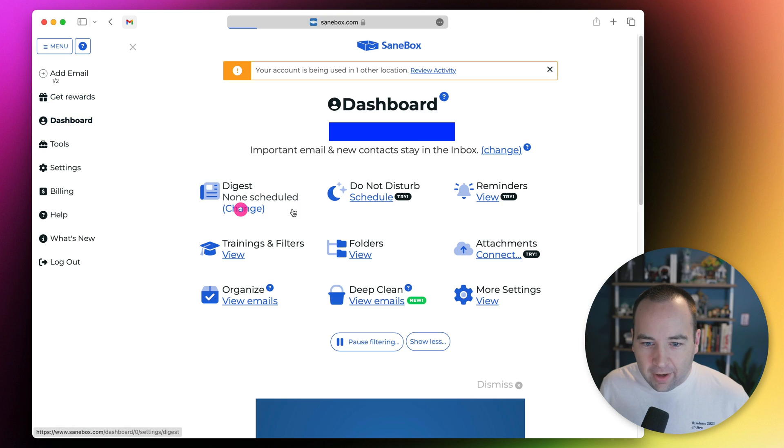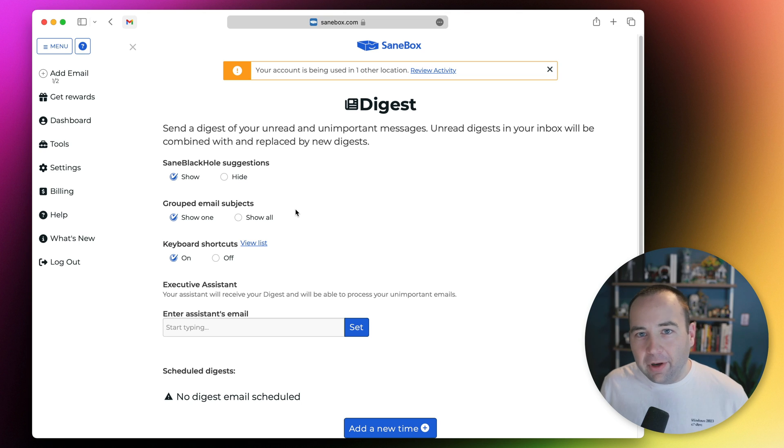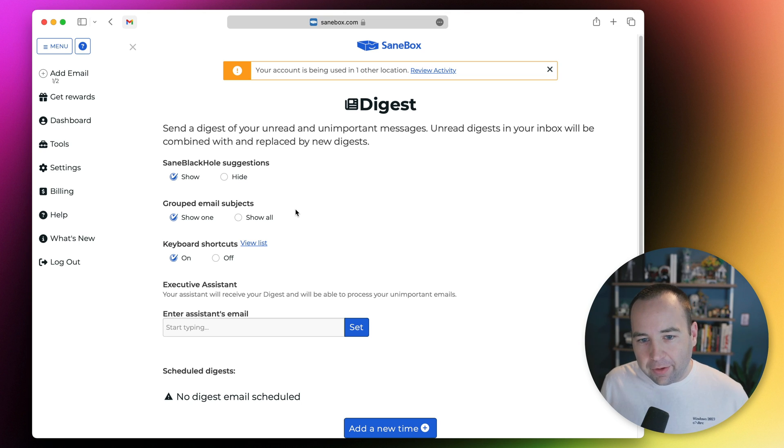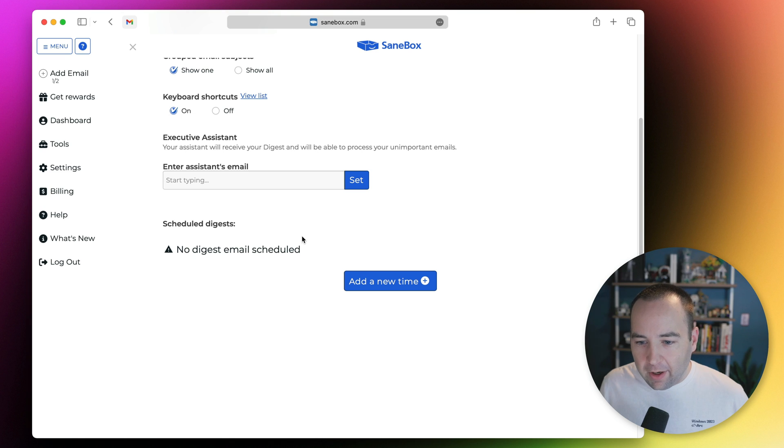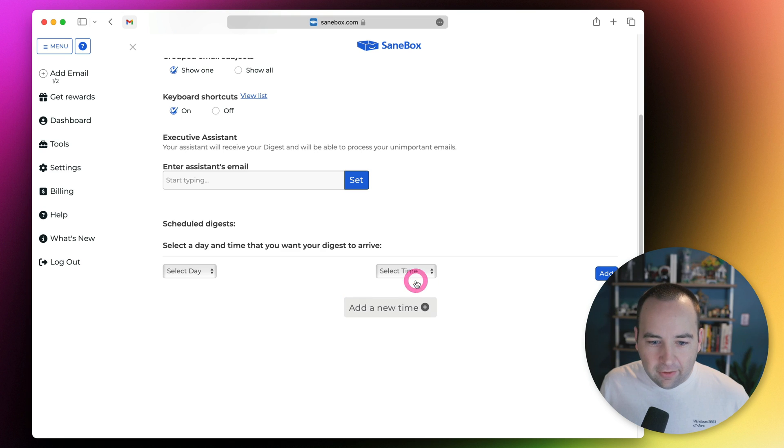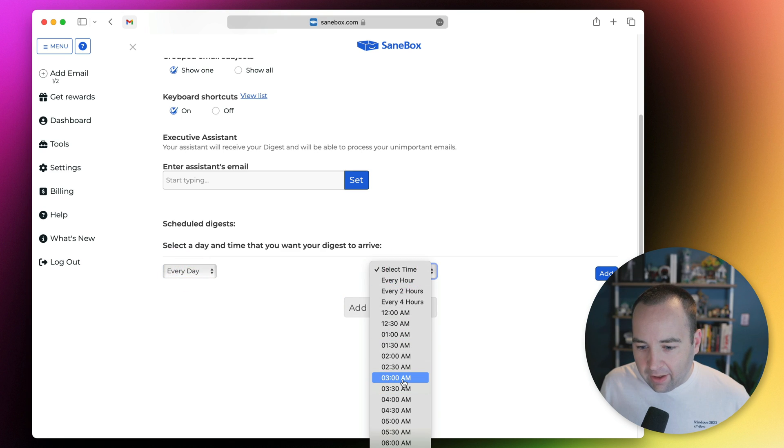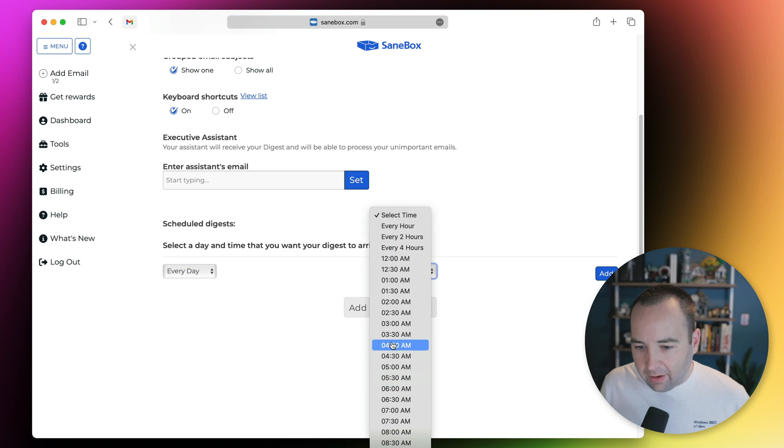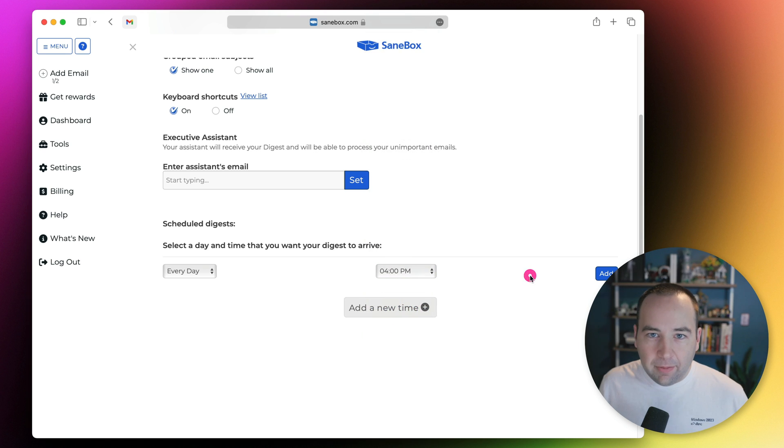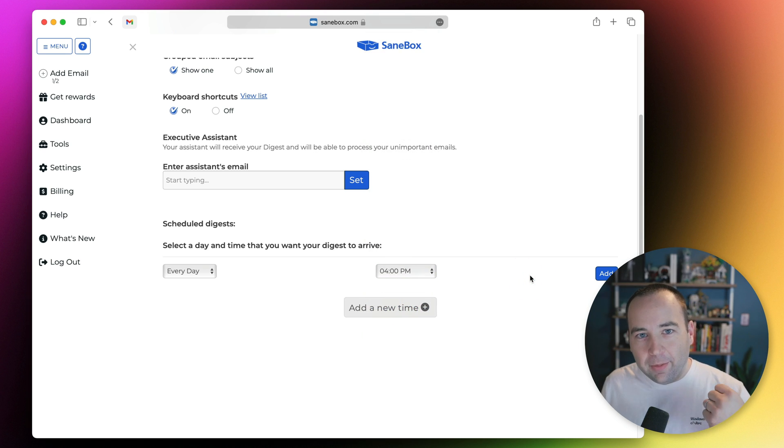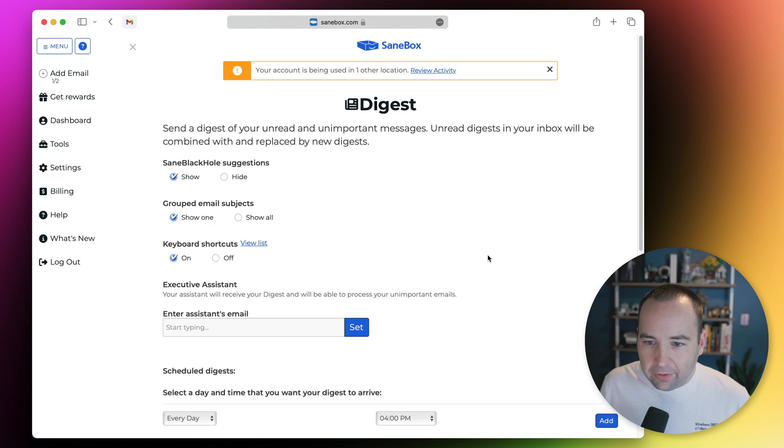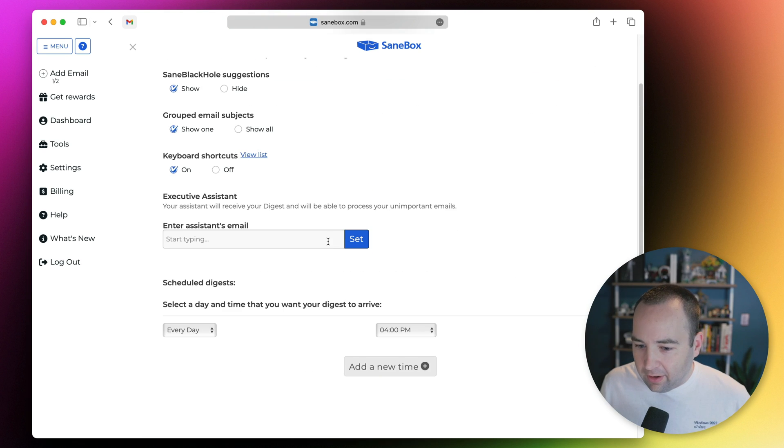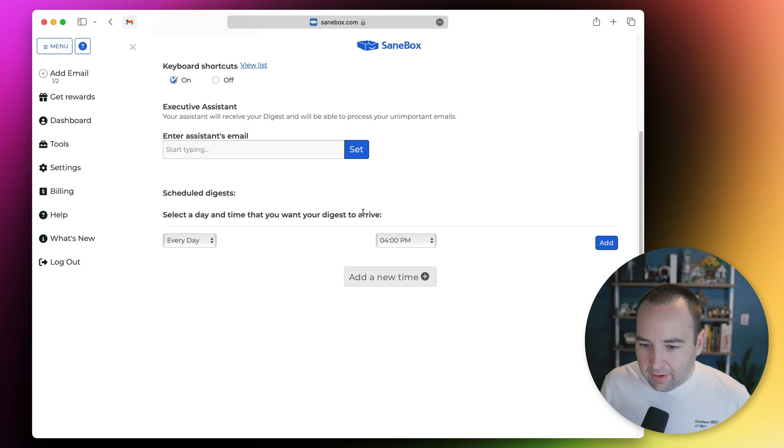There's a digest feature. If you want to get a digest of what people sent you throughout the day, you can get one email at whatever time you want. You can select a day, like every day at 4pm, and get an email digest telling you here's what's happened since your last digest. I don't find this super useful, so I don't use it.